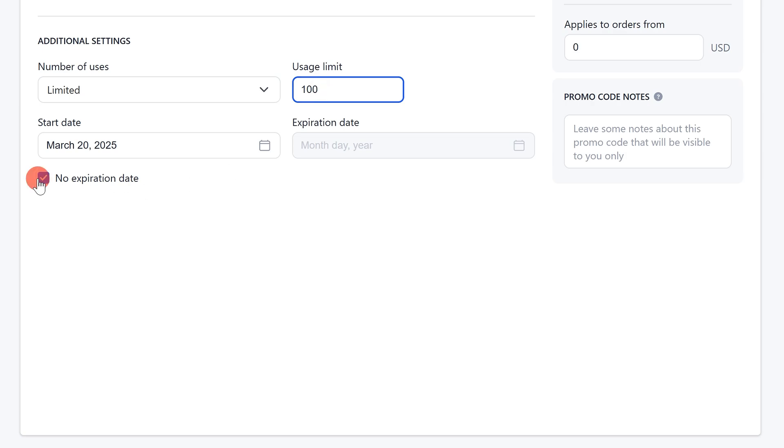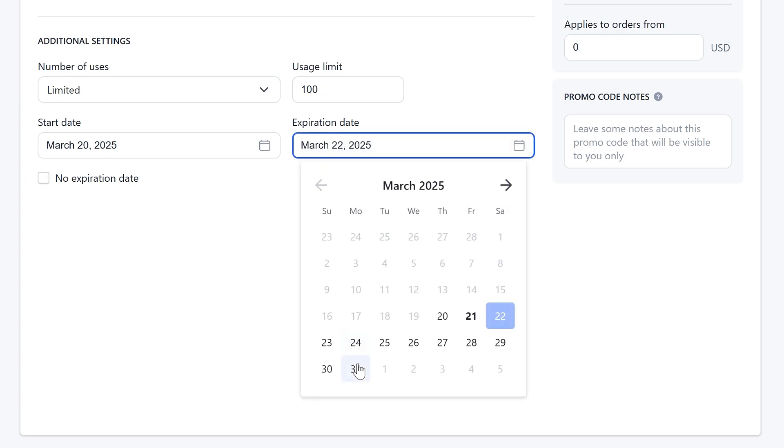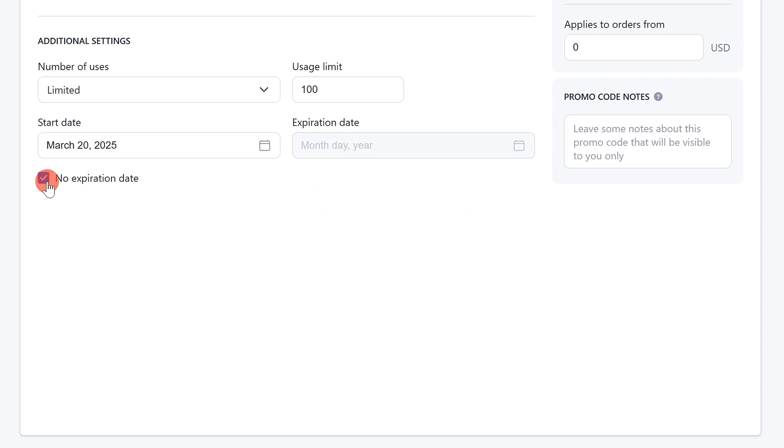You can also set the time frame during which the promo code will be active or set it to have an unlimited validity period.